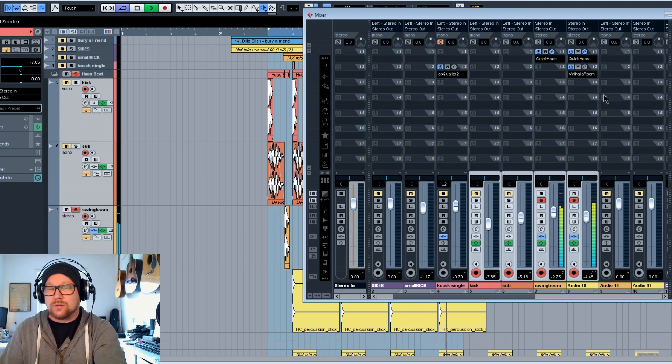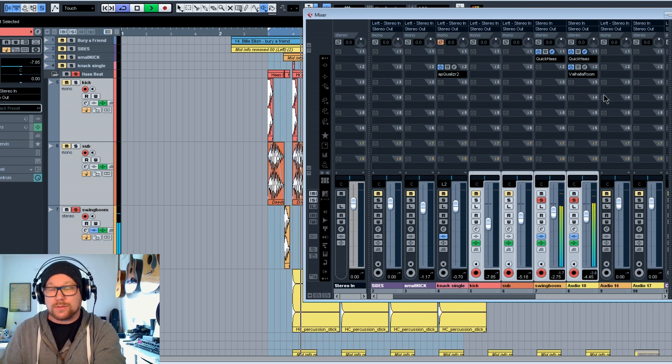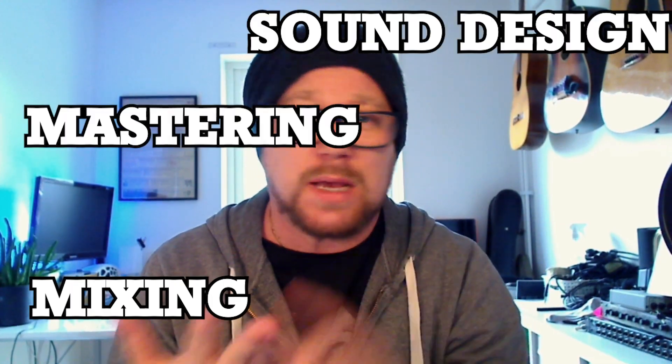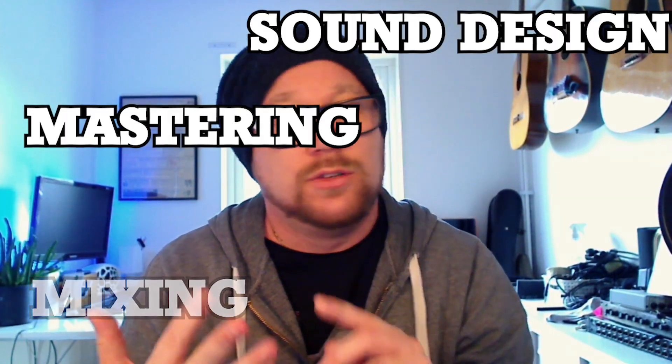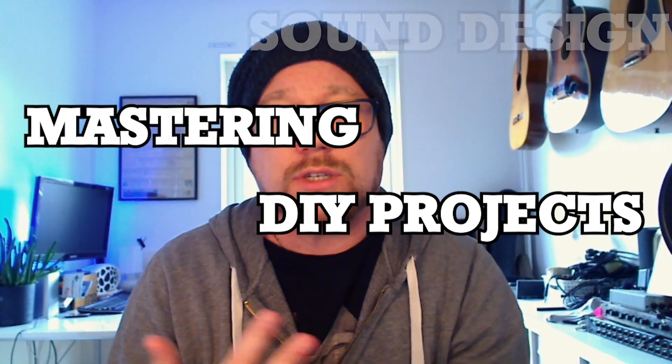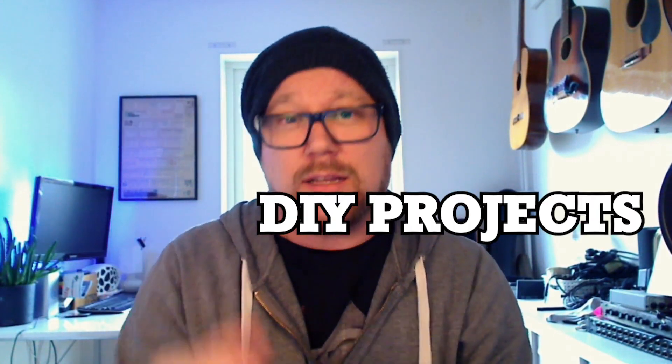If you liked it, hit the like button. And if you want to see more videos on mixing, and sound design, and mastering, and do-it-yourself projects, hit that subscribe button. And have fun. Peace.